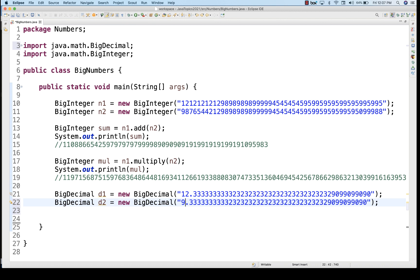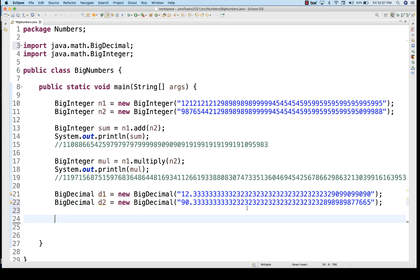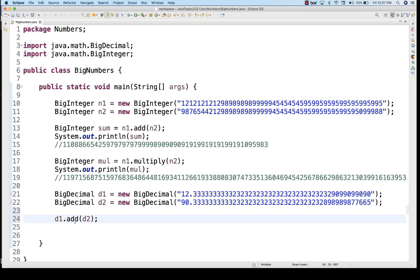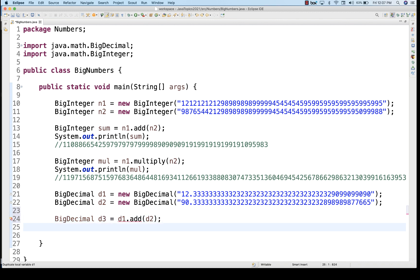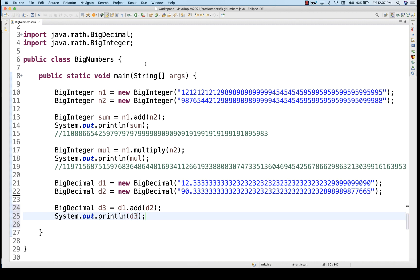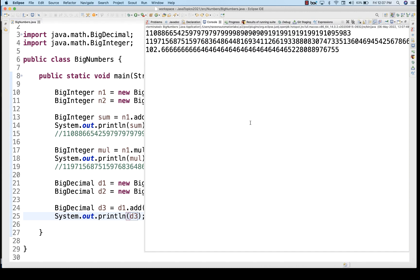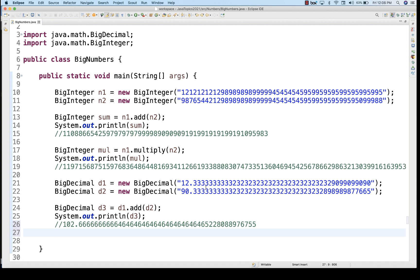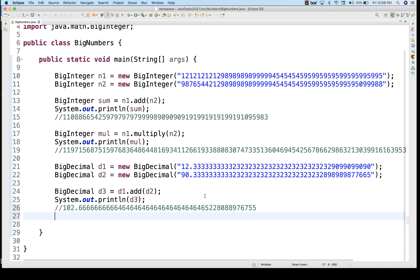I take a second BigDecimal d2, with a value like 90-point-something followed by a huge number of digits. To add these two, I call d1.add(d2) and store the result in BigDecimal d3. Let's print d3 and run it. The output is 102-point-something, which is absolutely correct — you can cross-check this with a calculator.